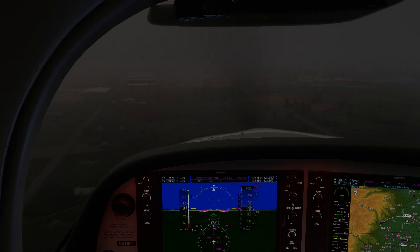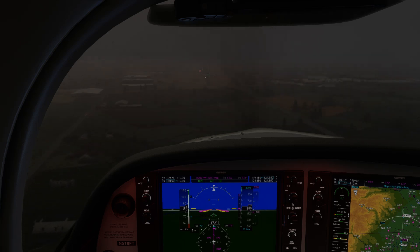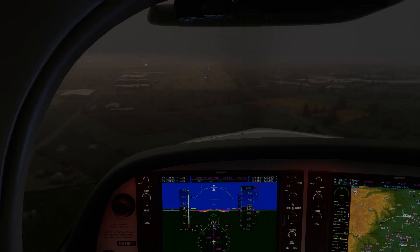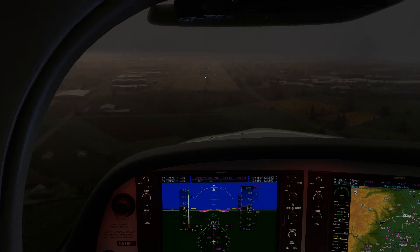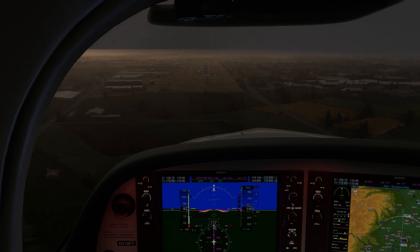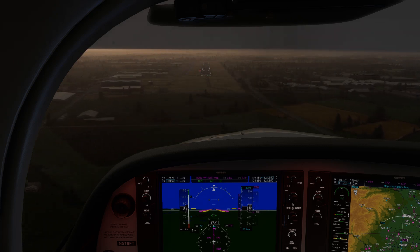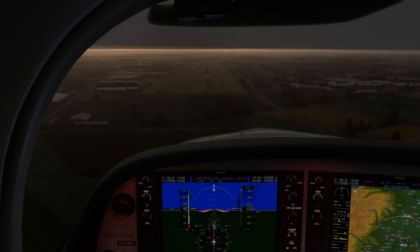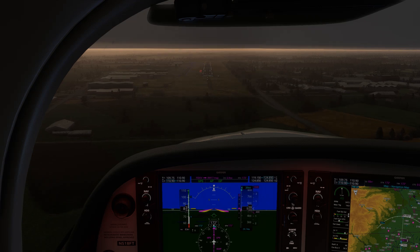But we're surprised to look at the two-bar VASI off to the left and see two red lights — red over red. Are we dead? We check the glide path indication again, and it still shows us dead center. What happened?